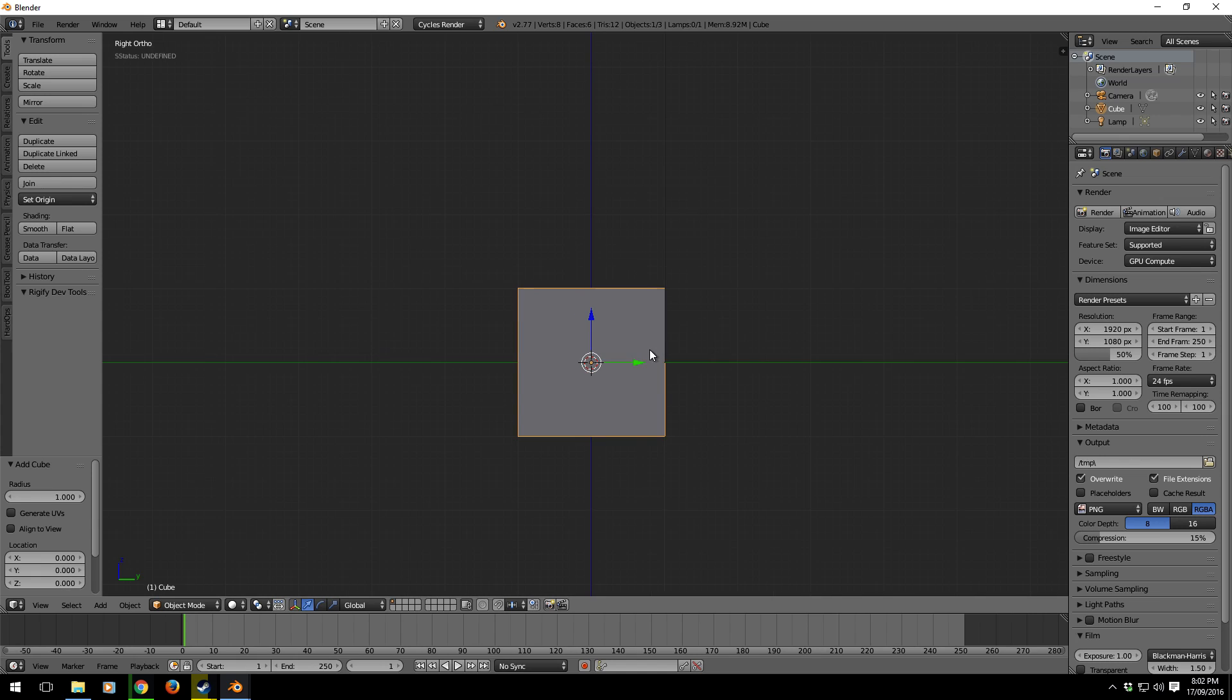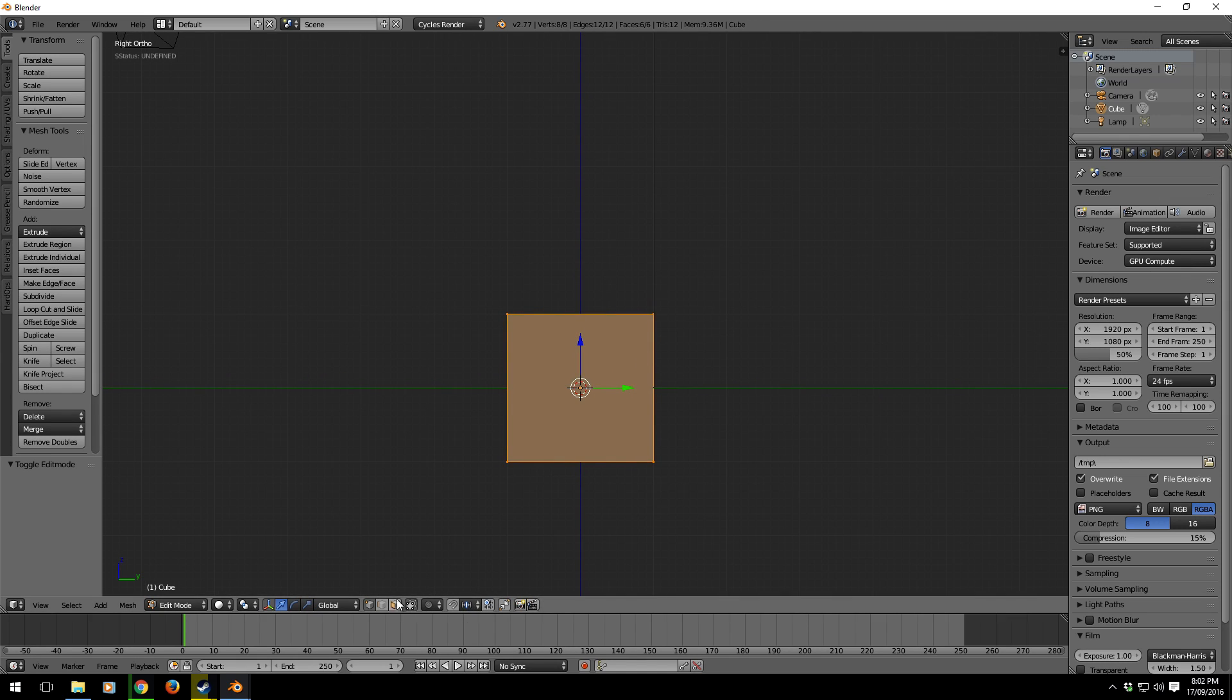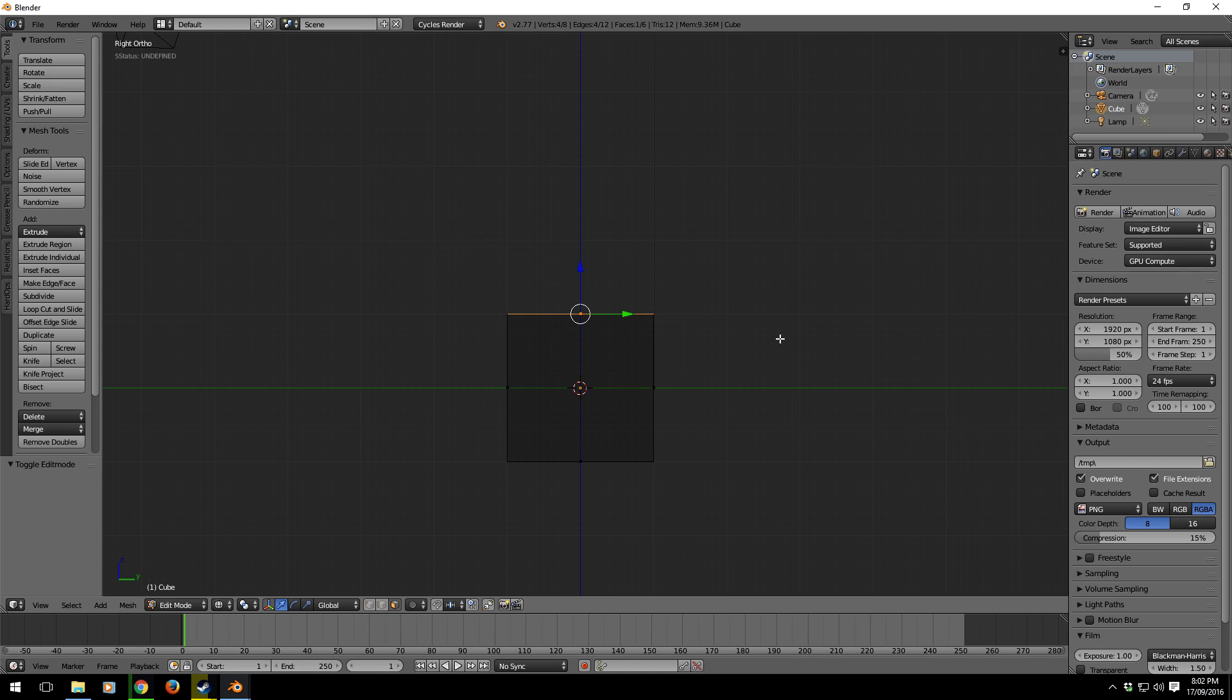The way it works is whatever face we've got selected. For instance, I've got the top face selected. I'm going to put the cursor to the spot where I'm going to rotate, so this is now my pivot point.